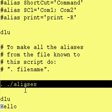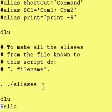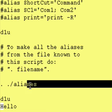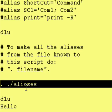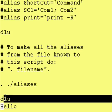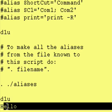So whatever was in aliases gets plopped right here. So all those alias definitions, that print statement, and the function definition all get put right here. And every single one of those commands gets run. So after this line, we should be able to run the dlu alias and the hello function.